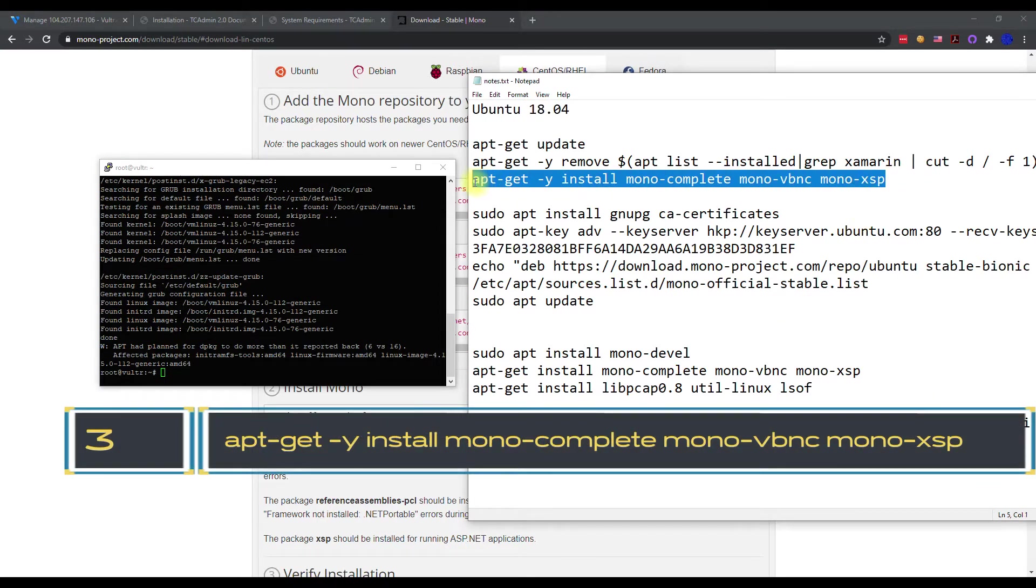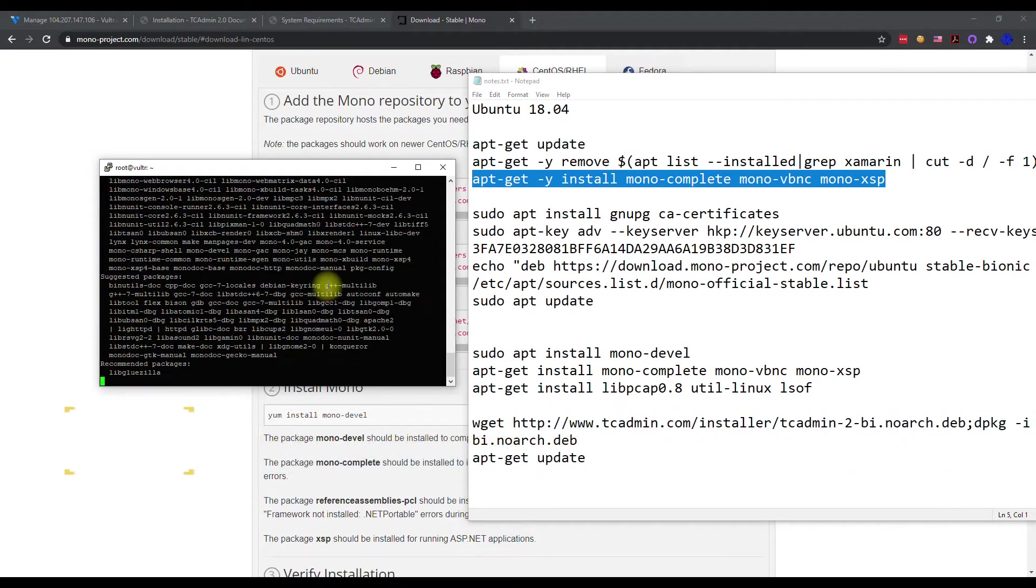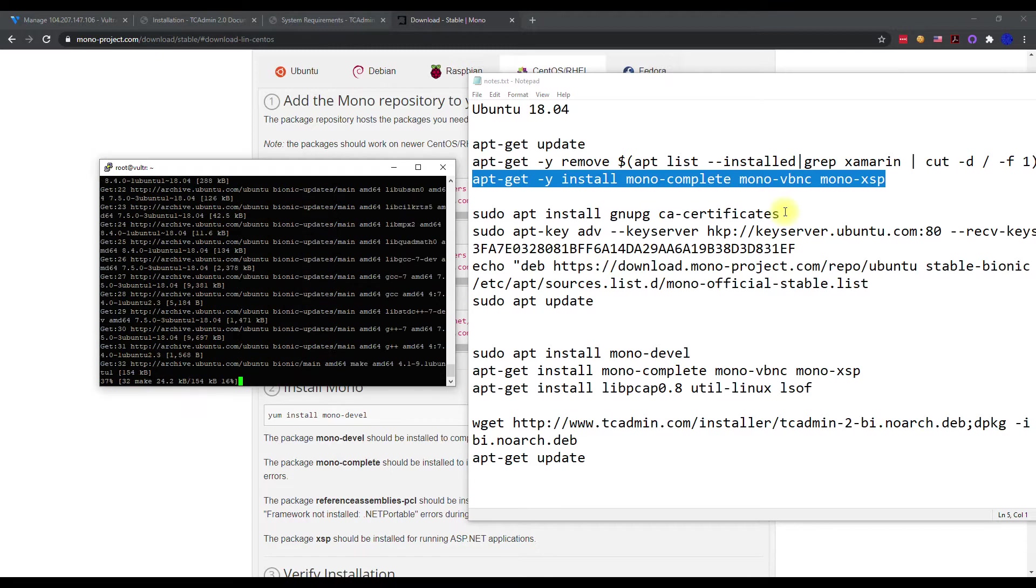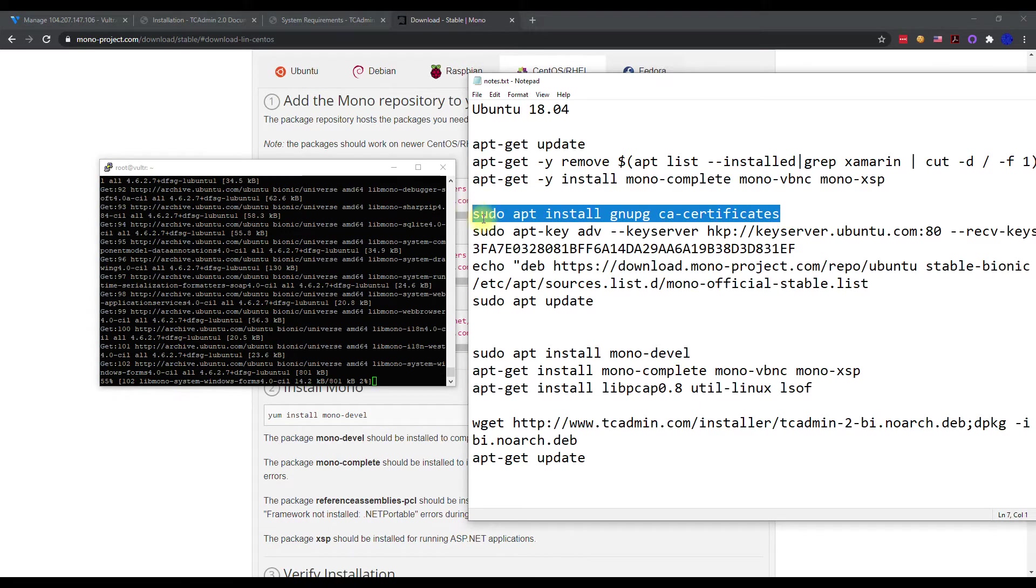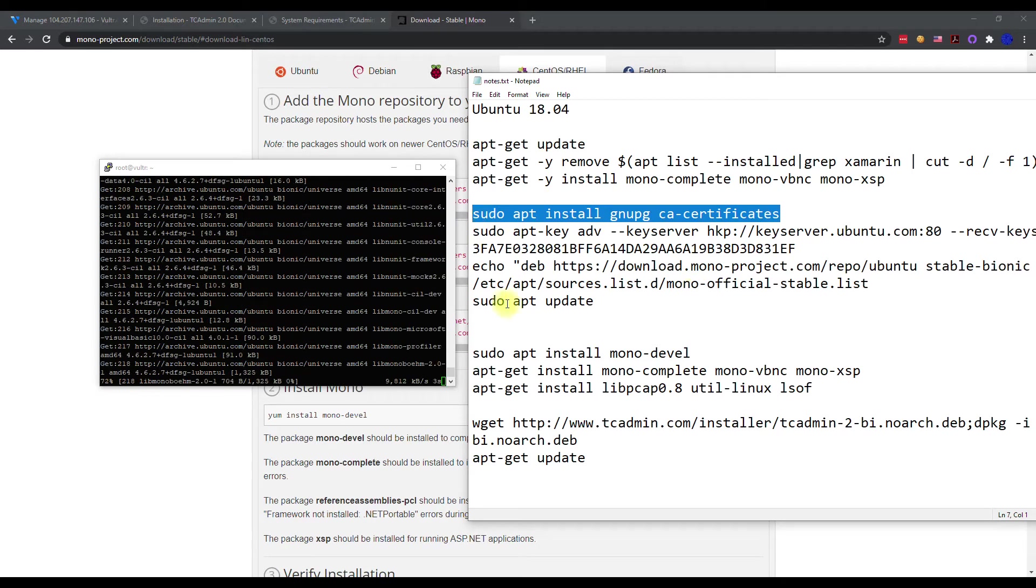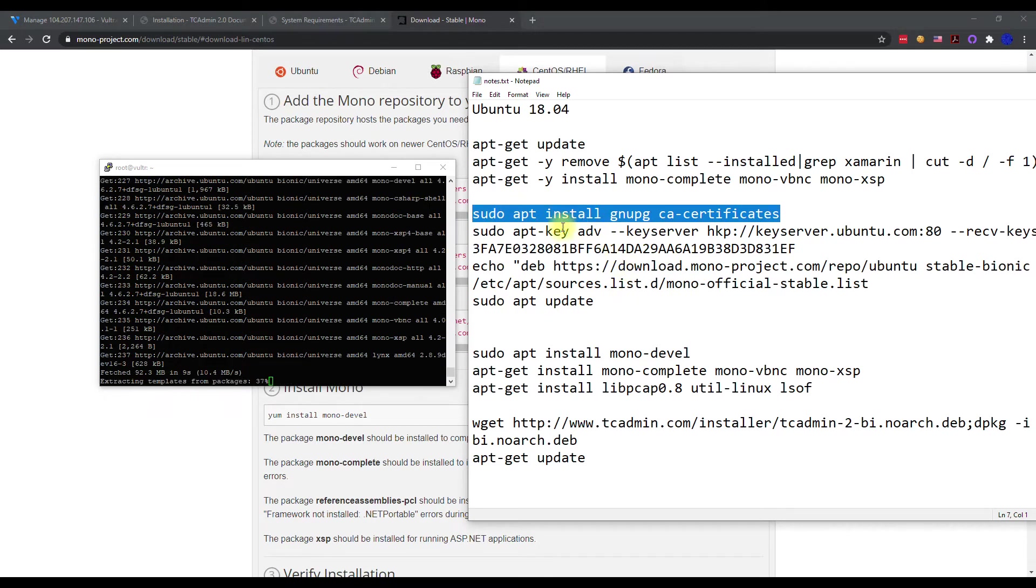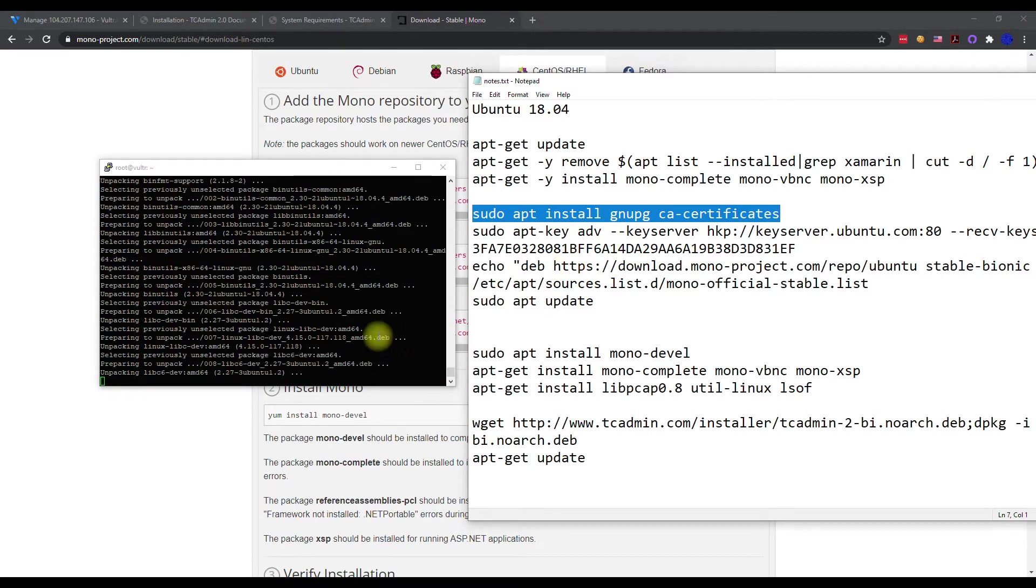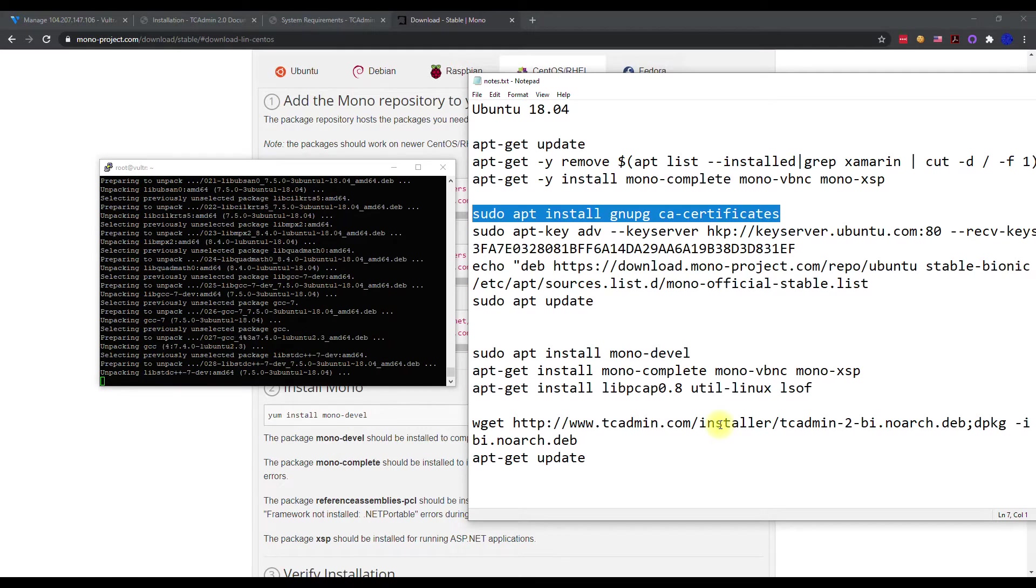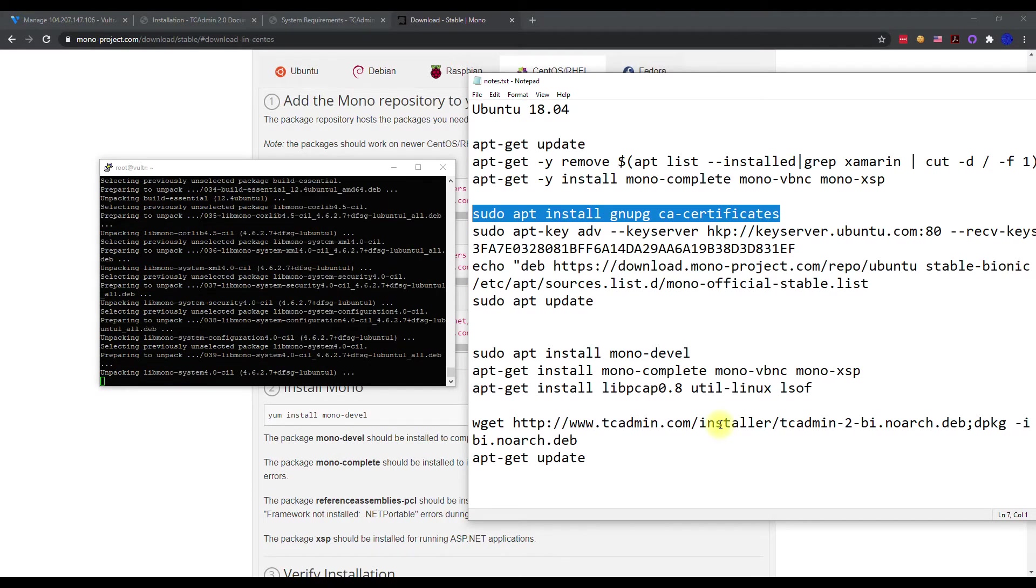Now we're going to install the mono latest version, and then you're going to run these commands because these are just prerequisites that TC admin recommends. We're going to execute these commands once this is done. This will take a little bit to get done, so I'm going to pause it again and continue when it gets done.